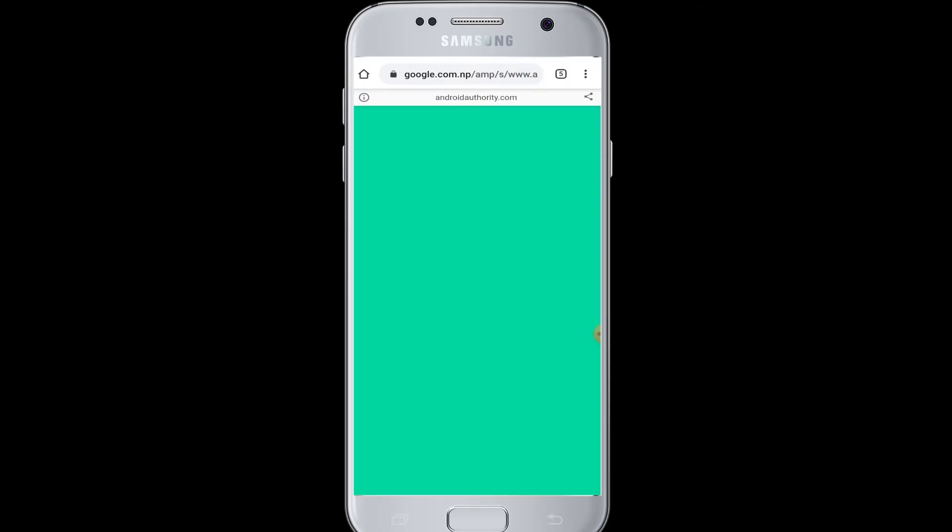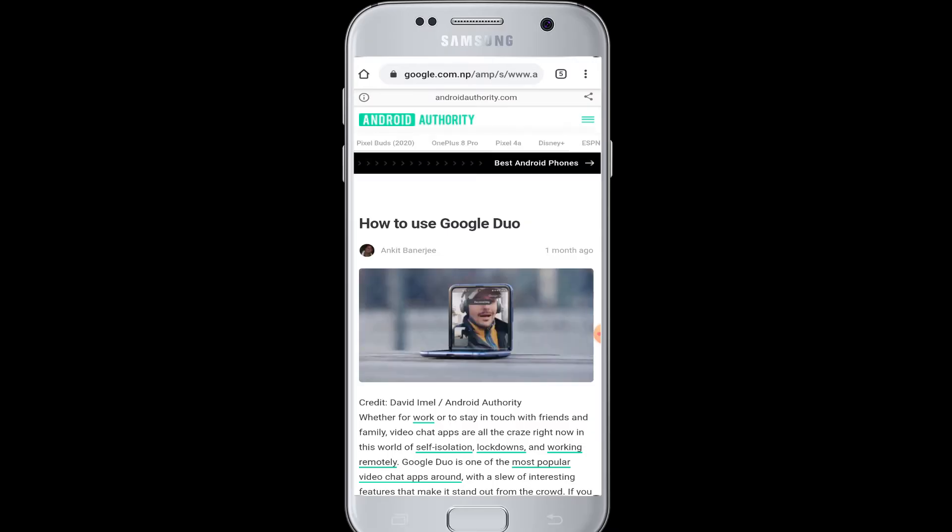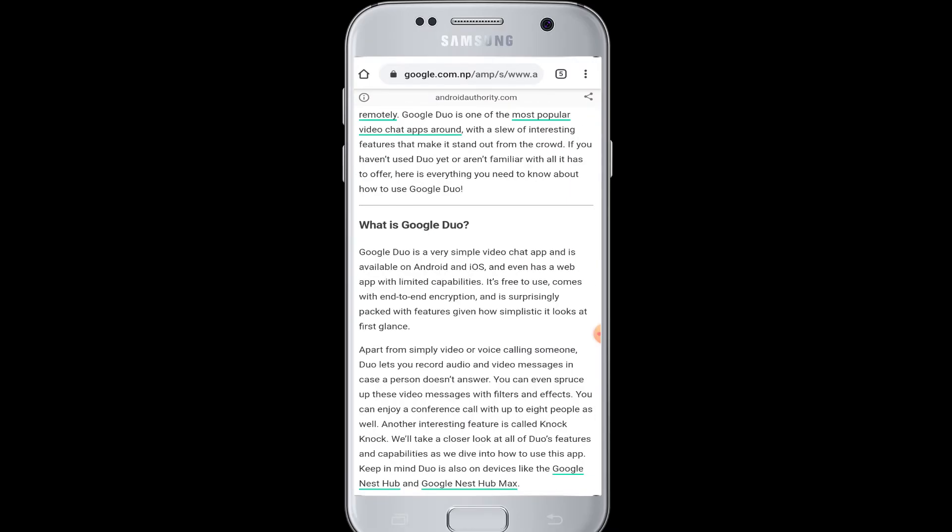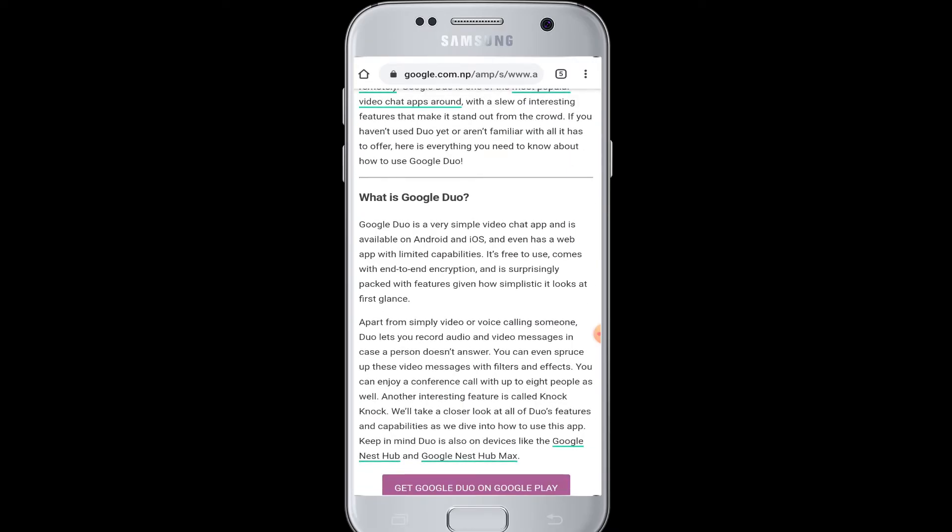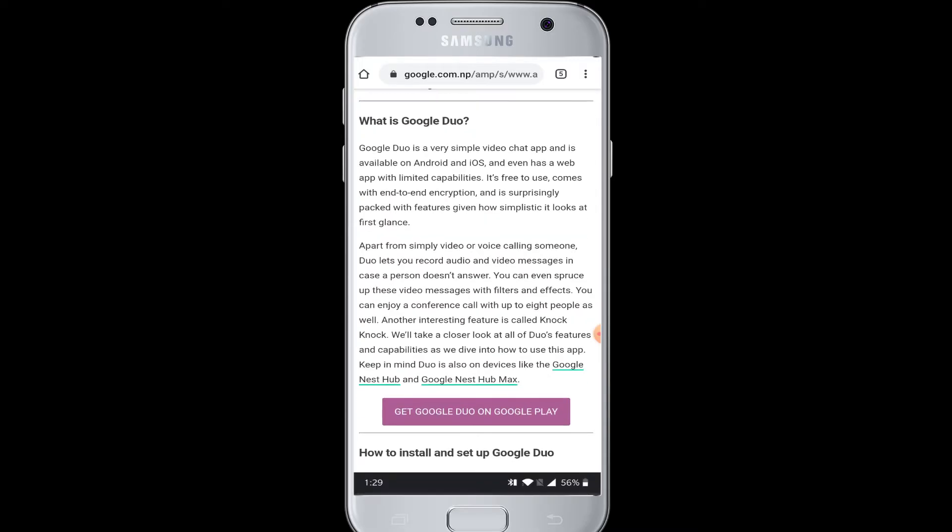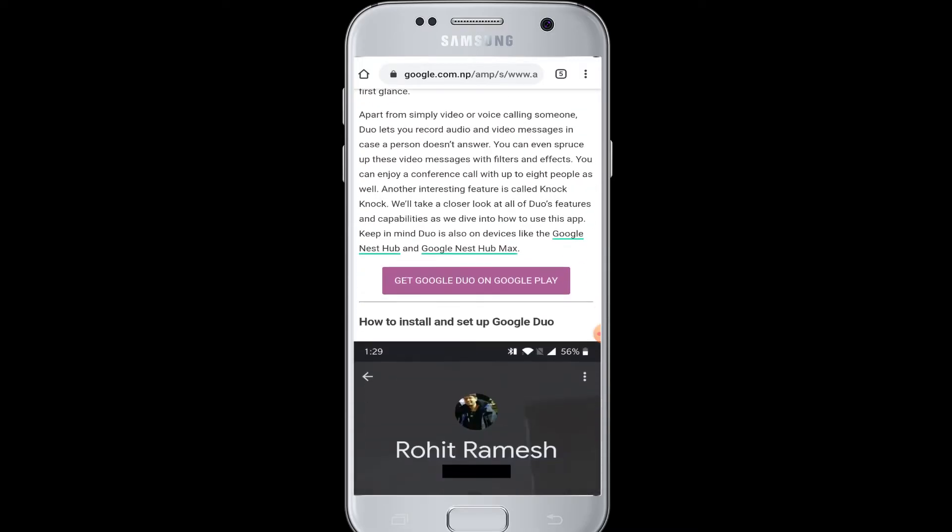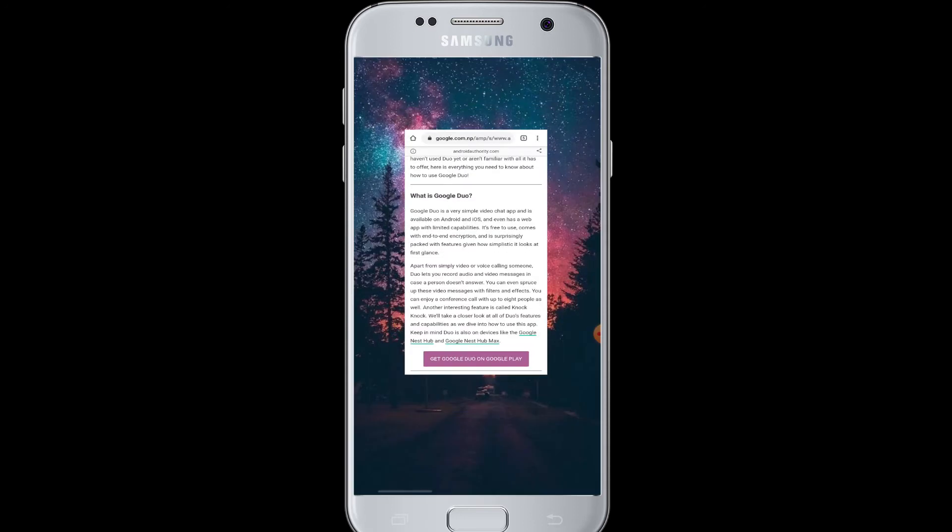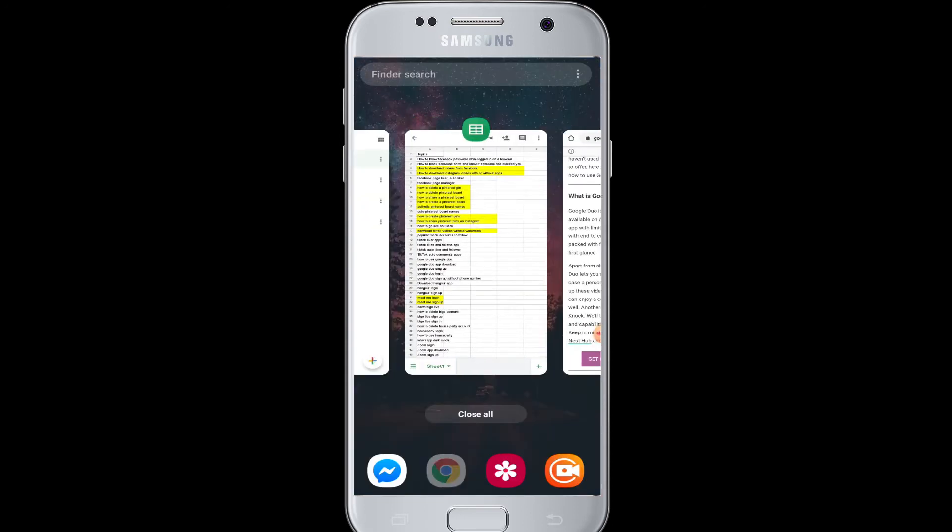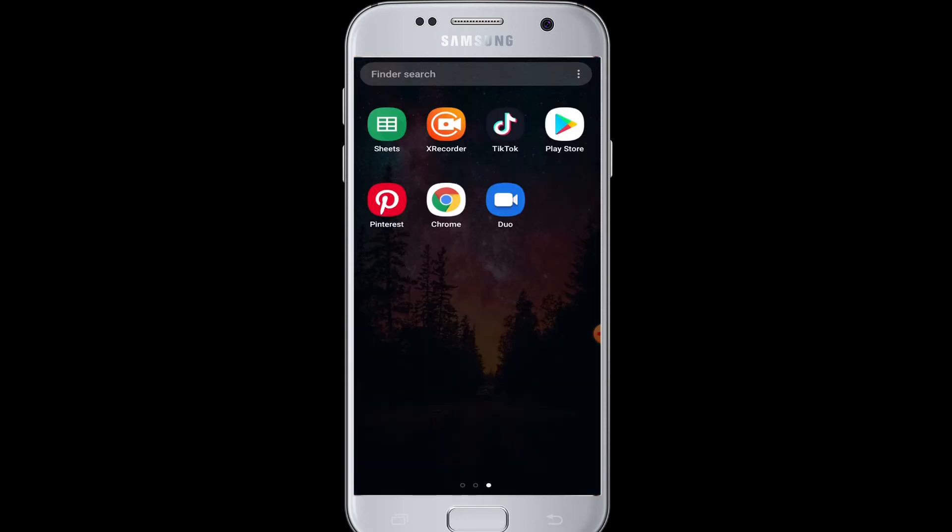make video calls or phone calls, send voice messages and notes as well. To use Google Duo, first of all you open the Google Duo app and sign up. Once you have signed